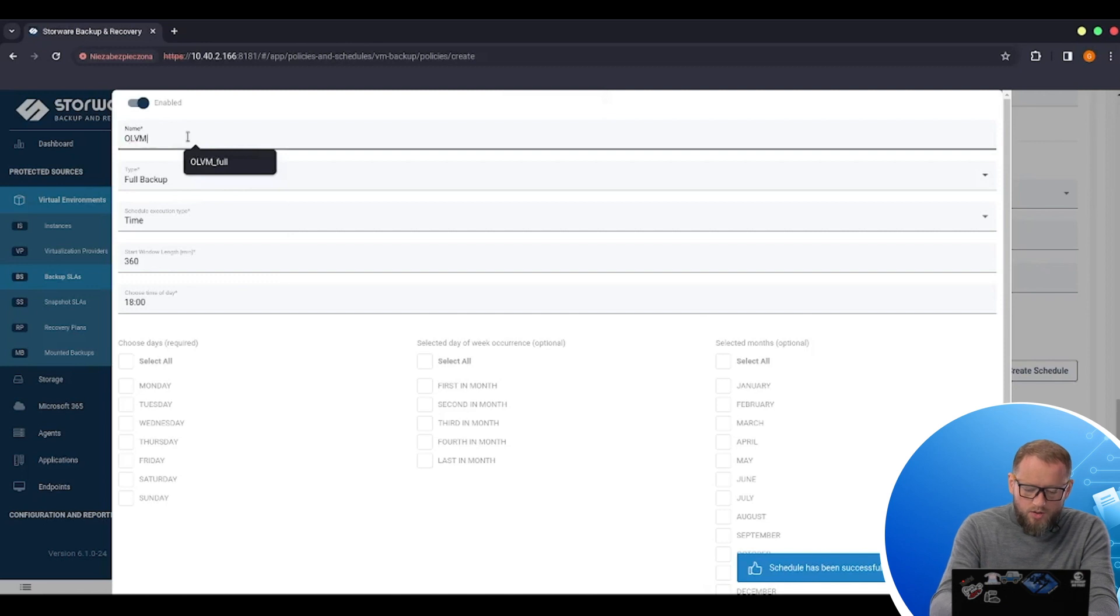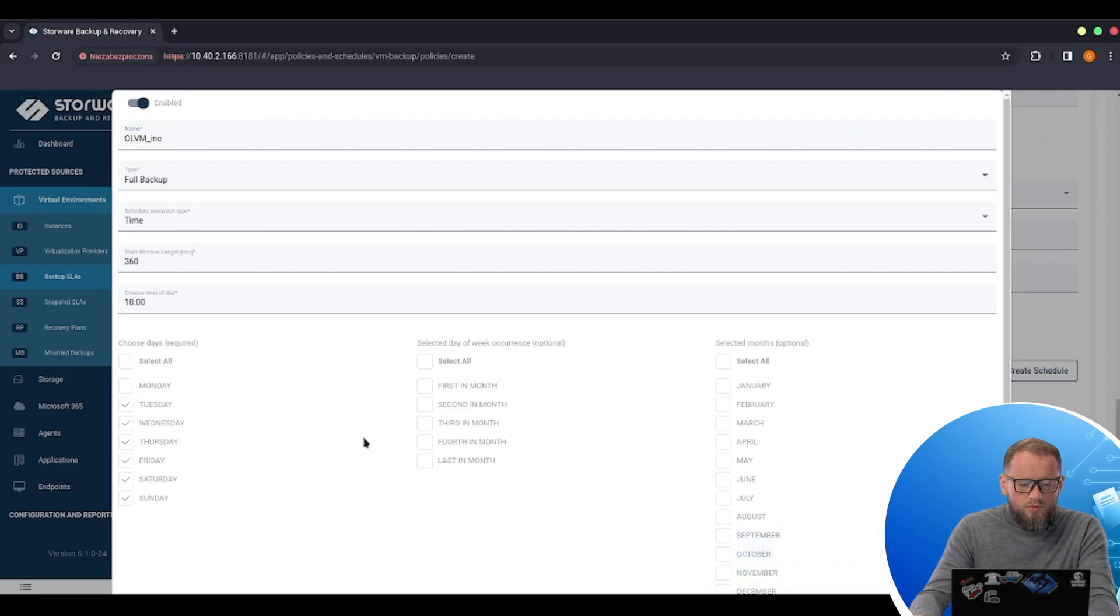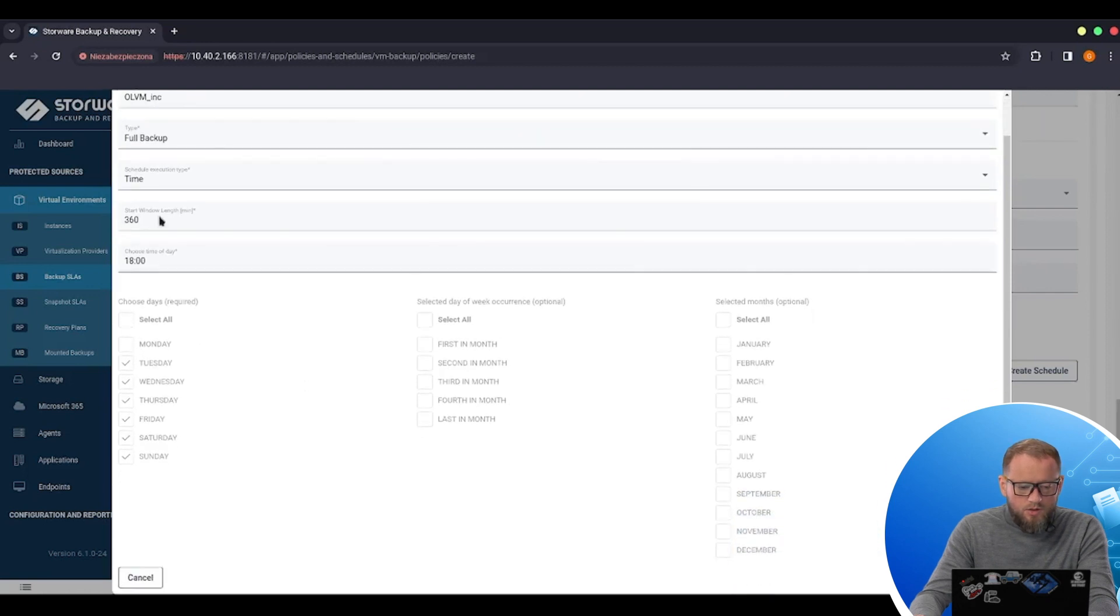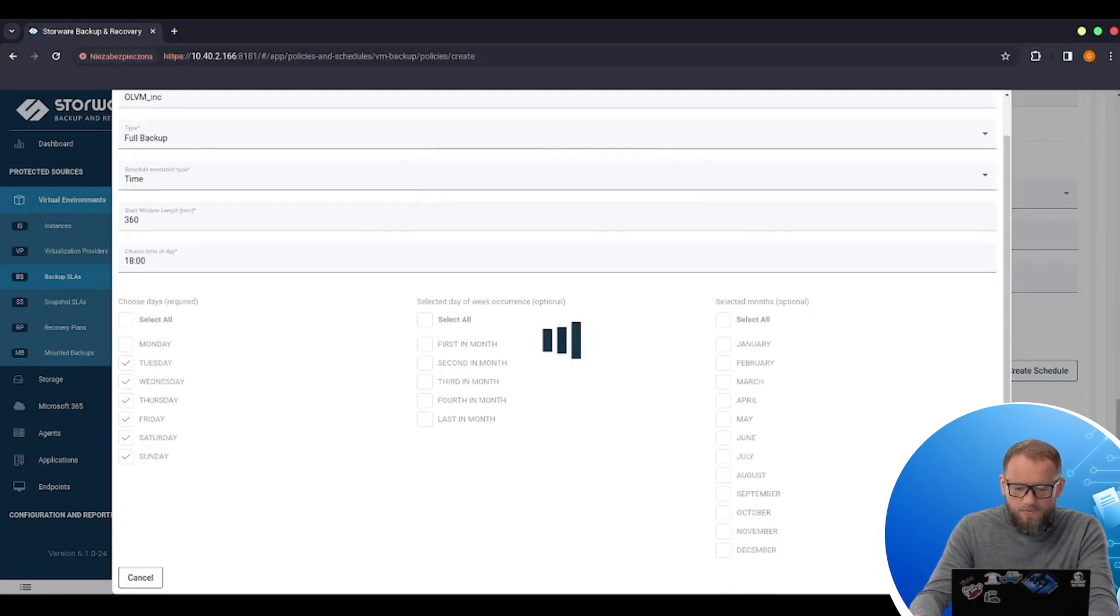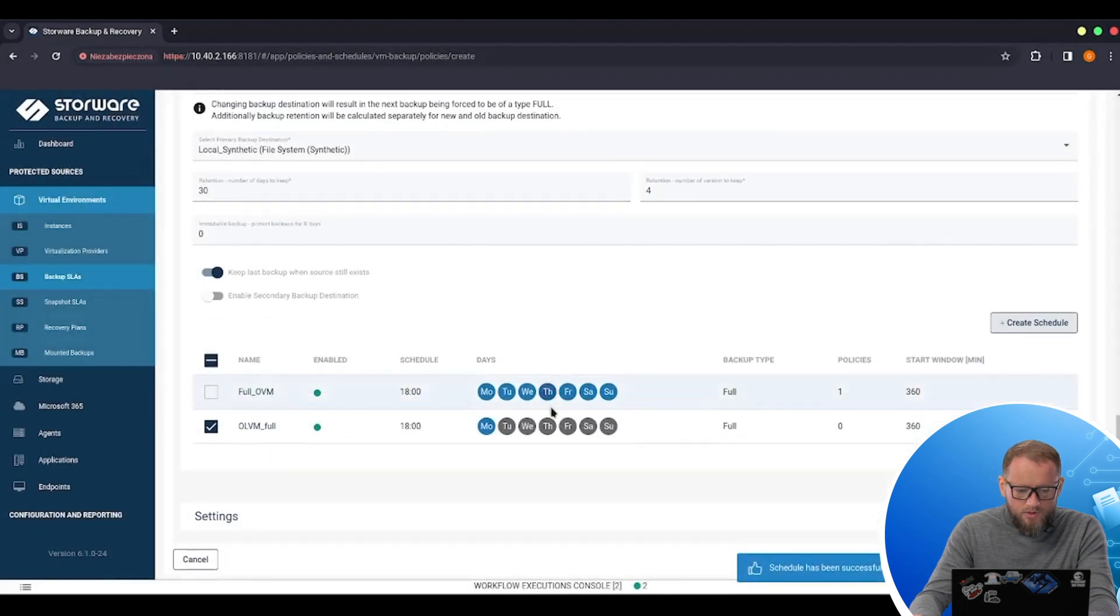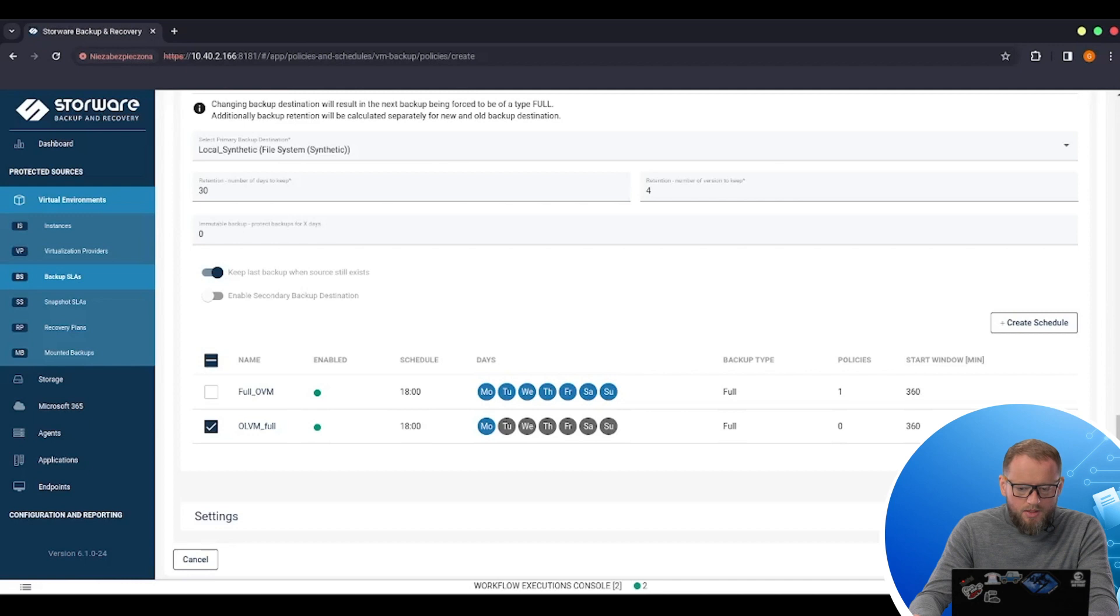It would be OLVM incremental. And I run it for the rest of the days during the week also at 6 p.m. I can save it right now. And I can save my backup SLA.